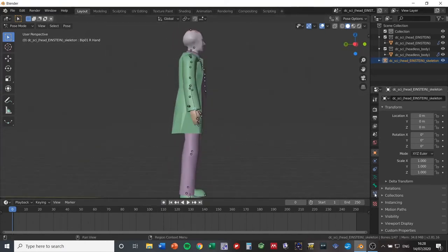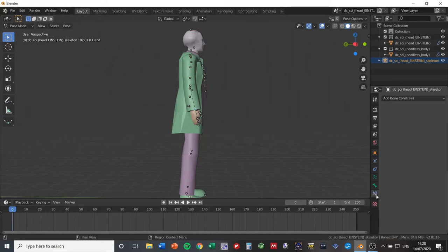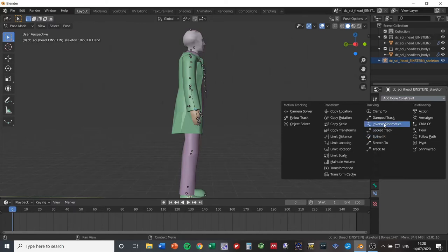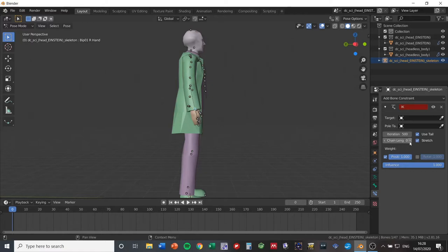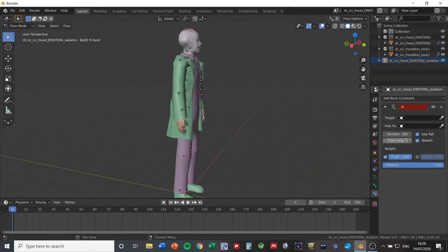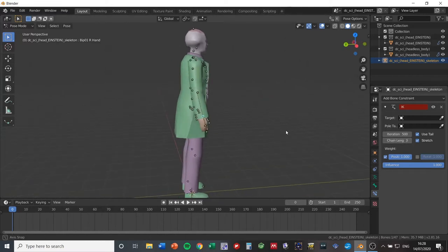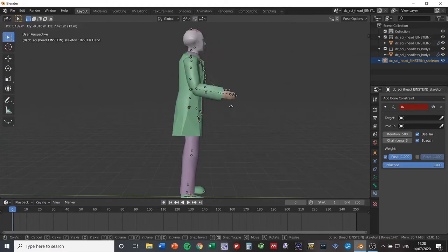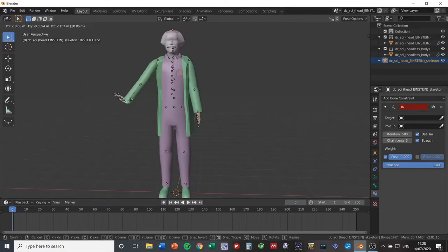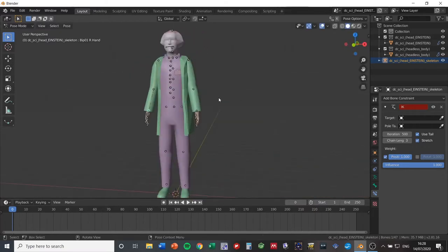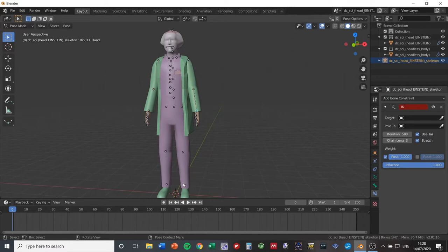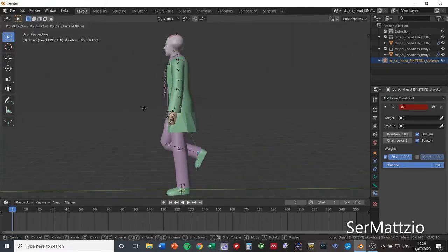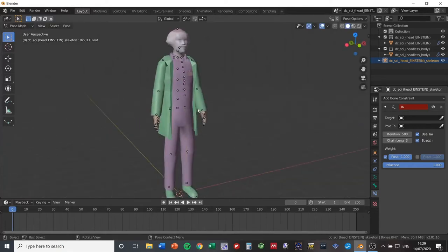What we're going to do is link his hand to his arm using Inverse Kinematics, so that when I move his hand, the whole arm moves in a more natural way. Go to the Bone Constraint Properties panel on the right side, click Add Bone Constraint, and choose Tracking > Inverse Kinematics. Set the chain length to three so three bones connected to his hand work together. Now when I move his hand, his entire arm moves naturally. I'll repeat this process for his other hand and his feet and skip ahead.